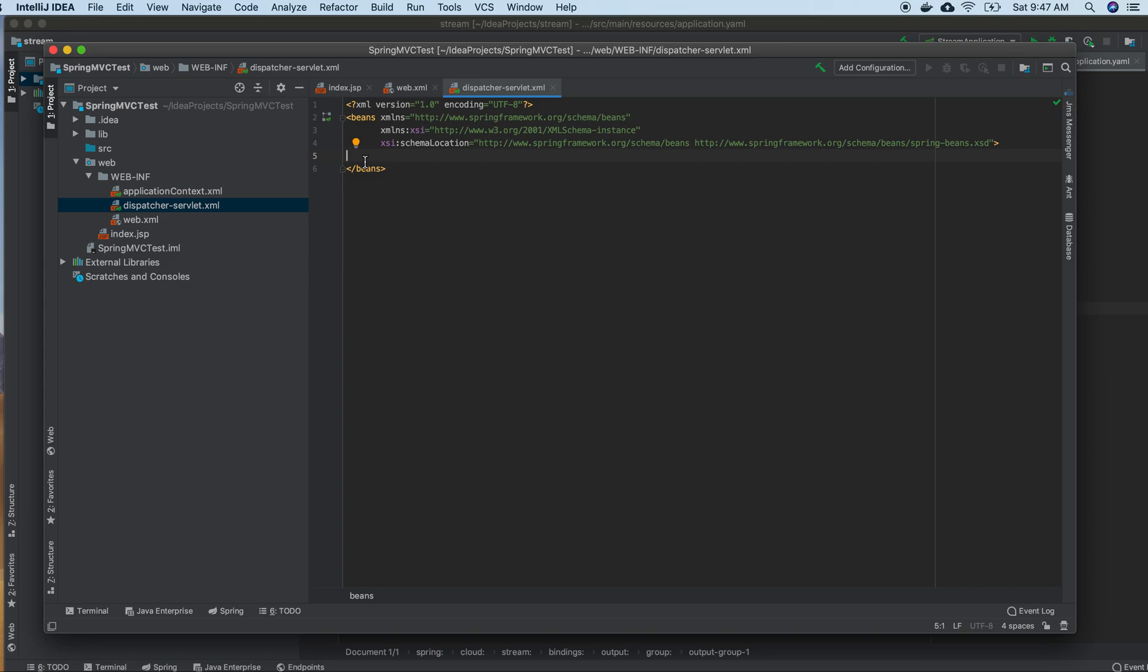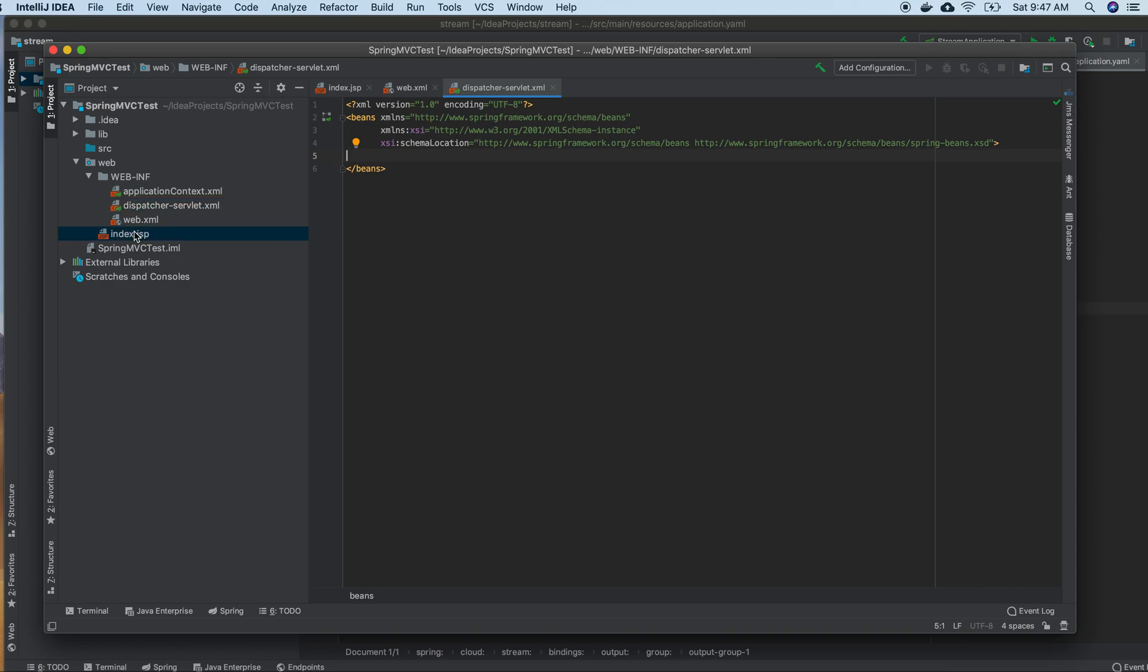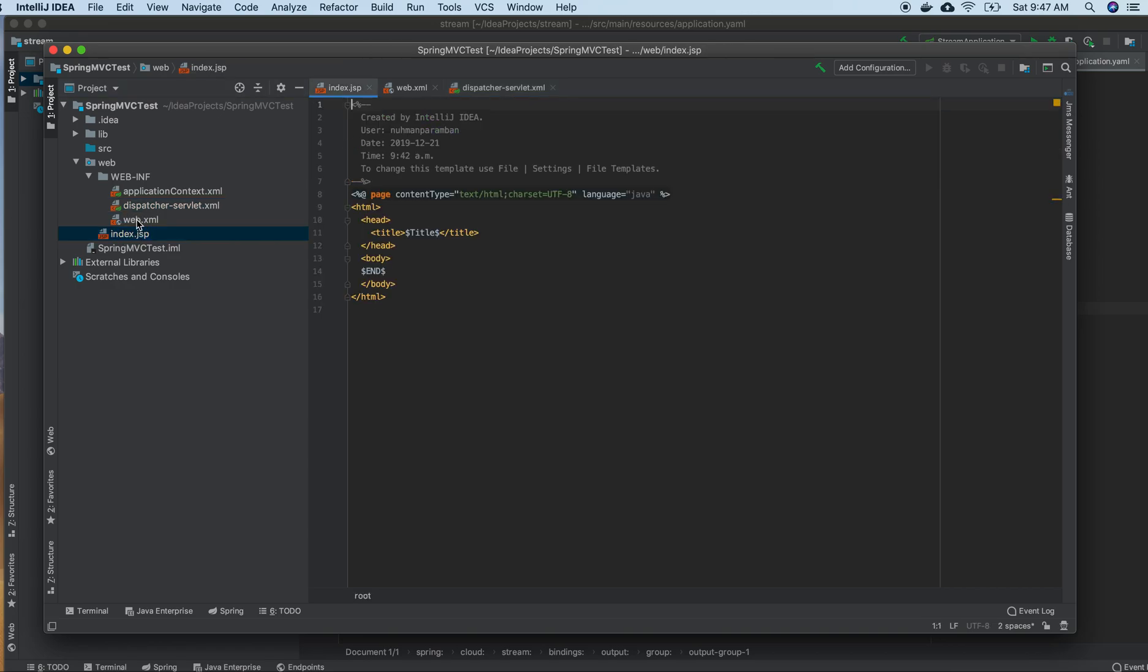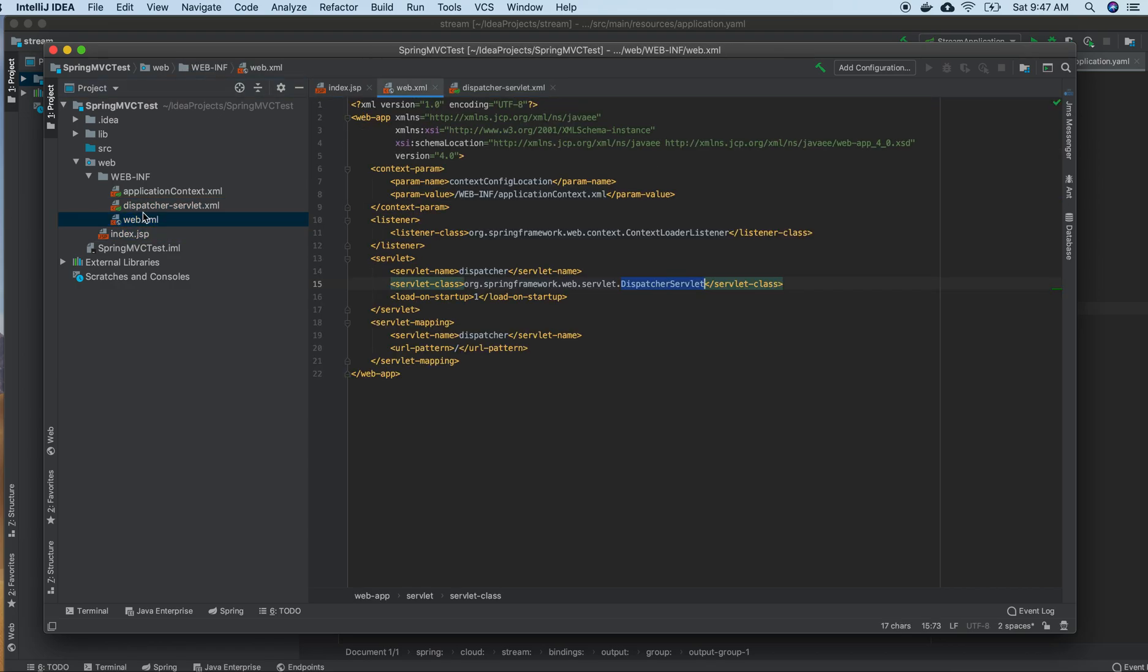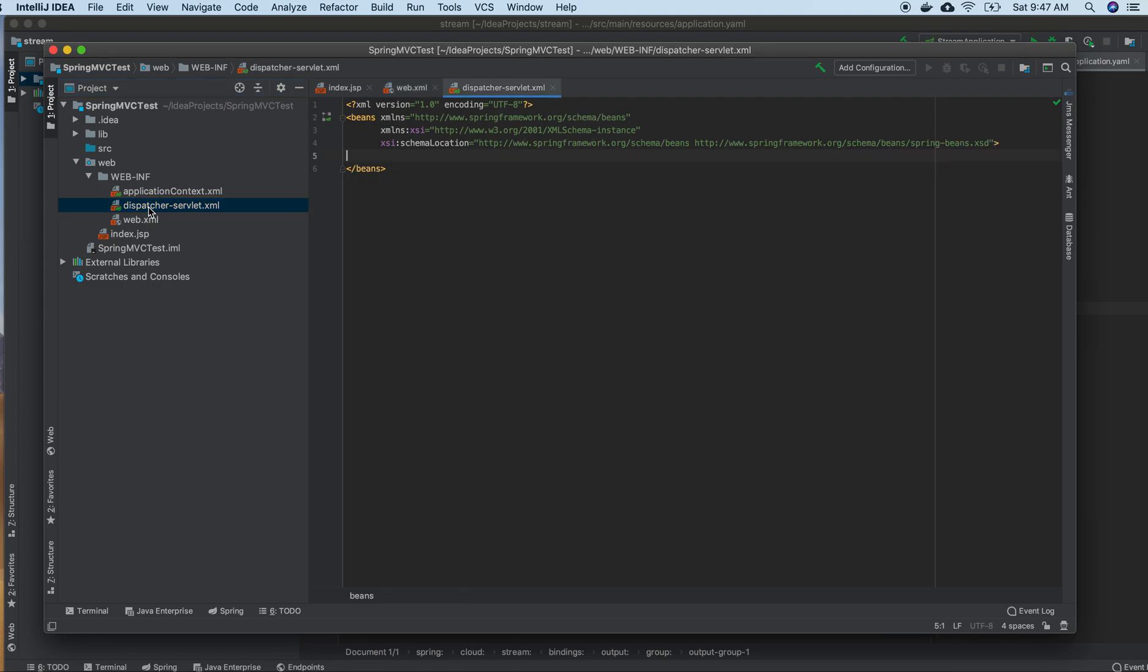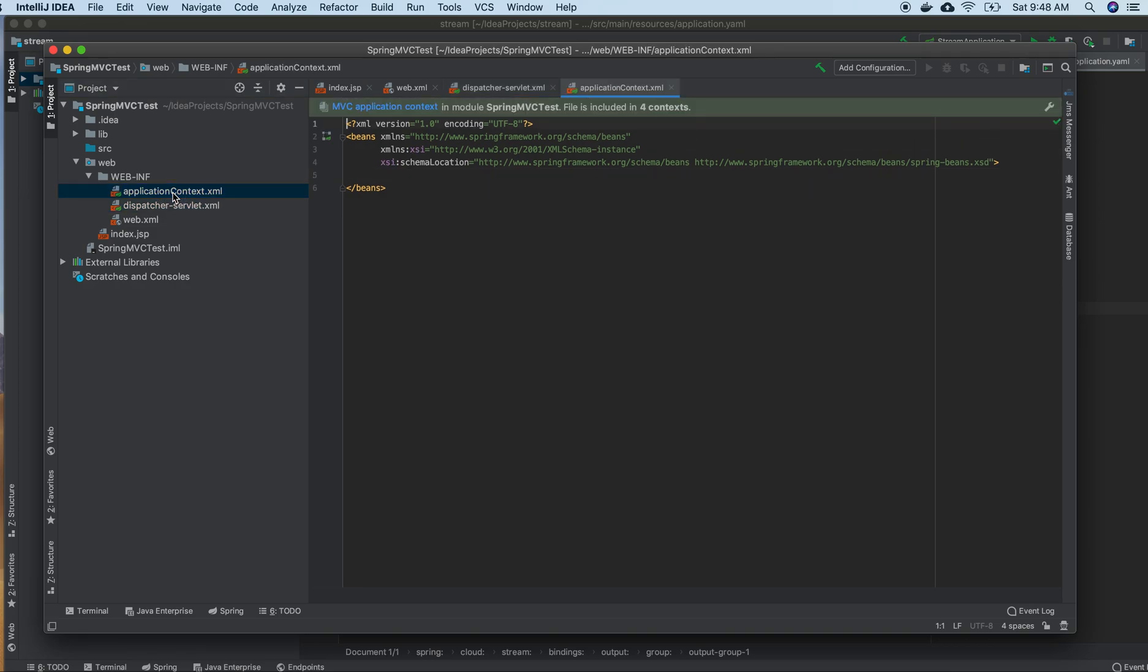The remaining things we will discuss in the next video. Right now, this is just an introduction to Spring MVC using IntelliJ IDEA. We just set up our project, and in my next video we will see how to define URLs and how to run a Spring MVC application.